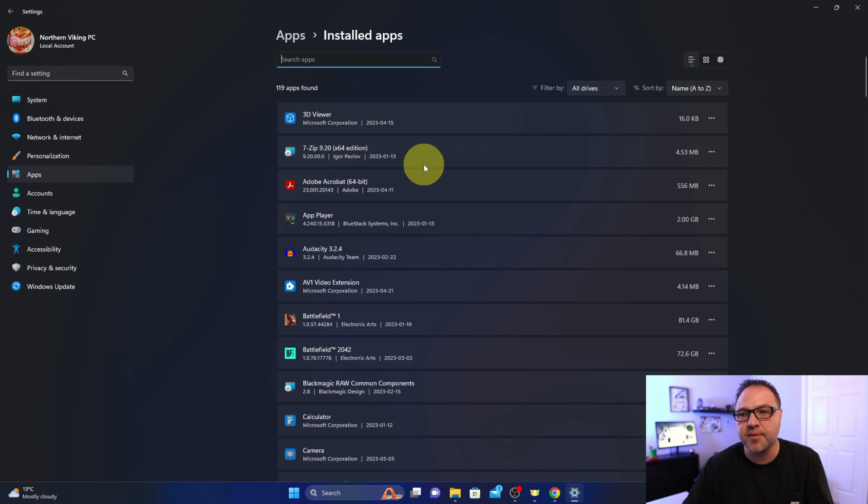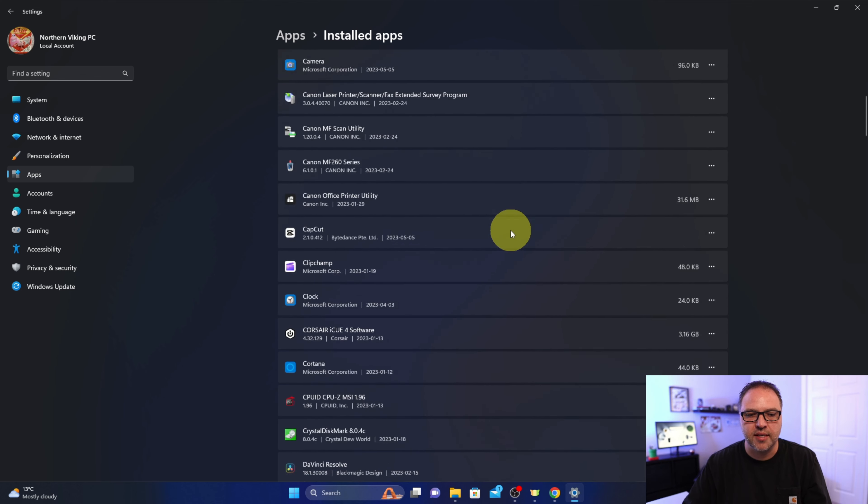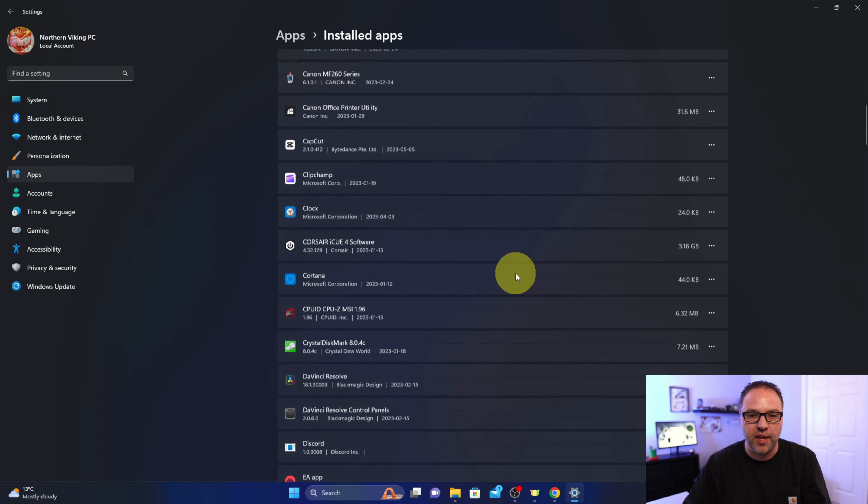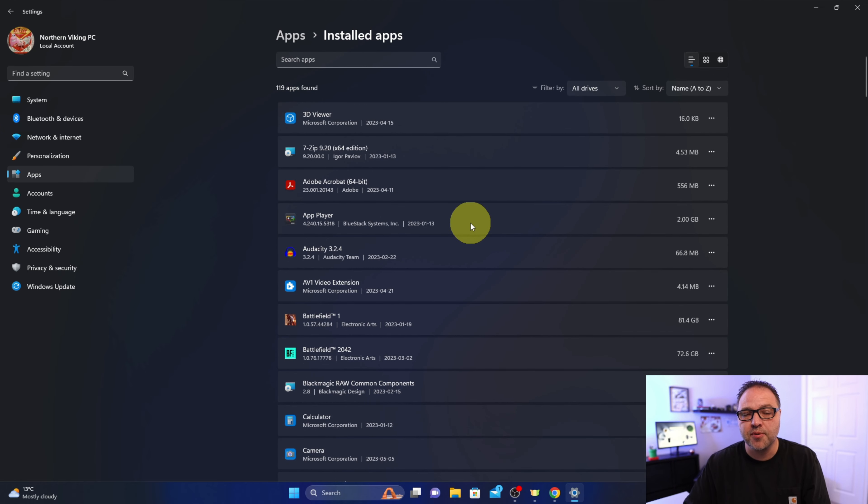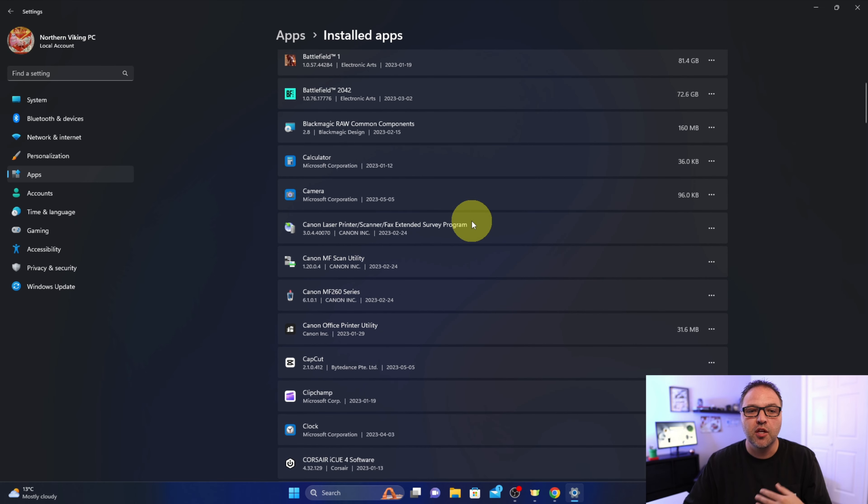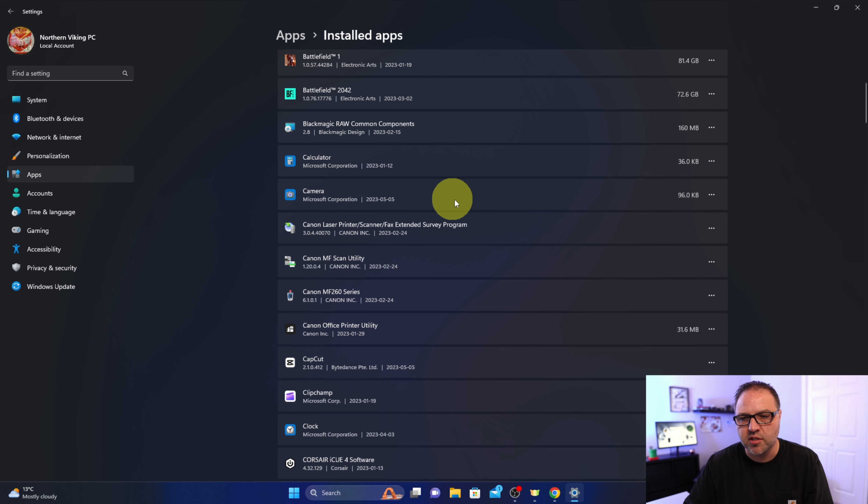You can scroll through this. Now some of these apps may not run in the background, so you might not have an option to turn them off. But most of the Windows-based ones you would have the option to turn them off from running in the background. So let's go ahead and have a look at this Camera one here—this is a Microsoft Corporation app.